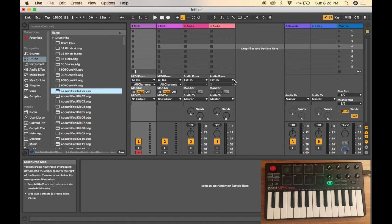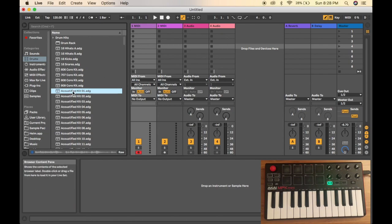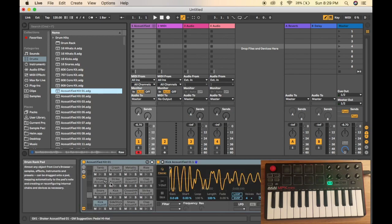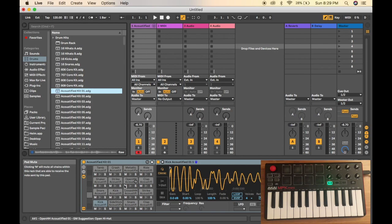One way to do it is by going to drums and simply selecting a drum kit. As you can see, all of the sounds are already put into the pads of the Akai MPK Mini.